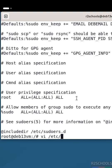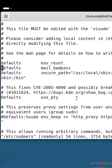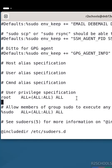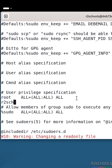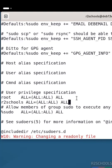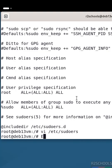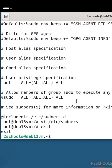Open /etc/sudoers with vi. Go to the root line, press 'i' to enter insert mode, then add the username followed by ALL=(ALL:ALL) ALL. Then press Escape, type :wq! and hit Enter. Now exit from the root account.